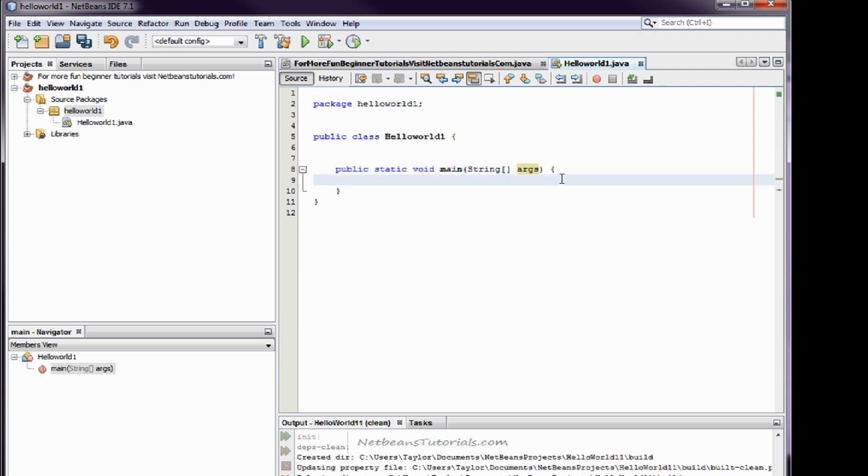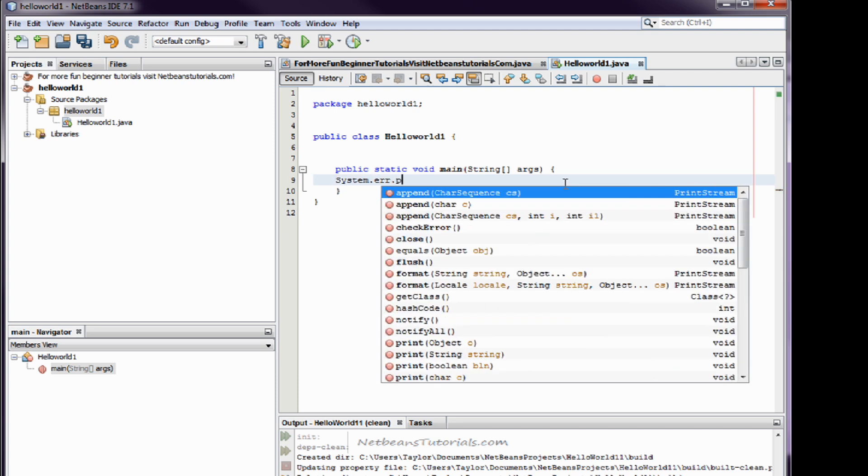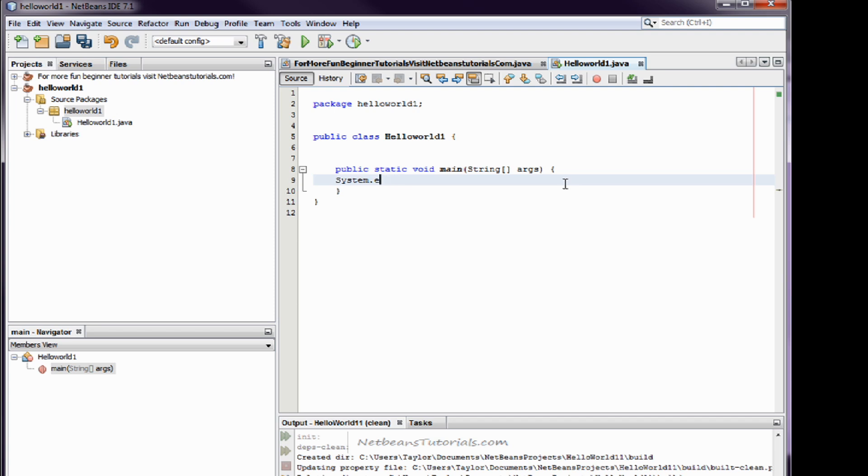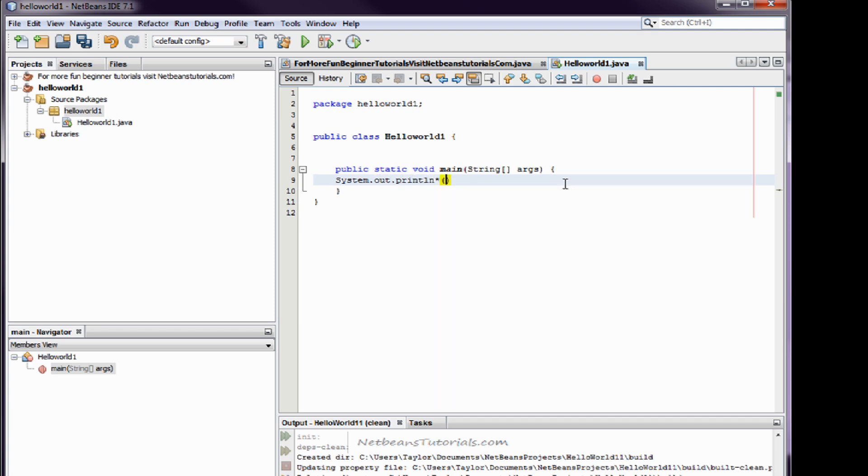Now, for this program, we want to speak to the user and say hello world using this system output window down here. How we're going to do that is we're going to type system dot out dot print line. And then we're going to do parentheses, quotes,